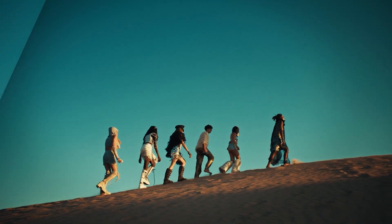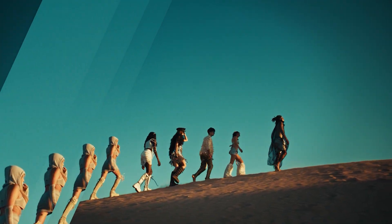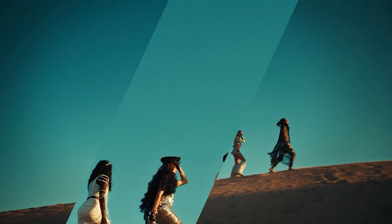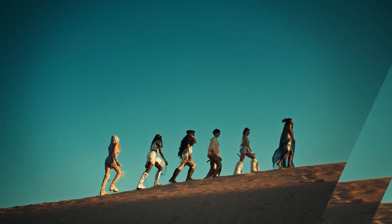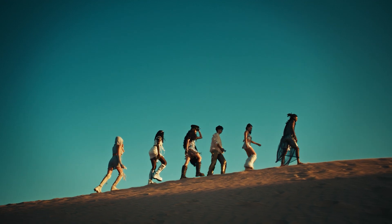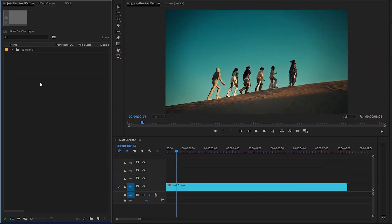Hey guys, in this tutorial I'm going to show you how to create this really simple and nice glass bar effect in Premiere Pro. So let's get started.